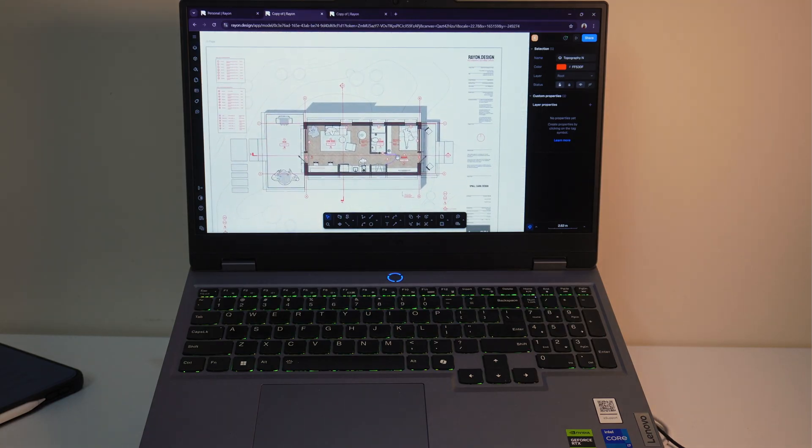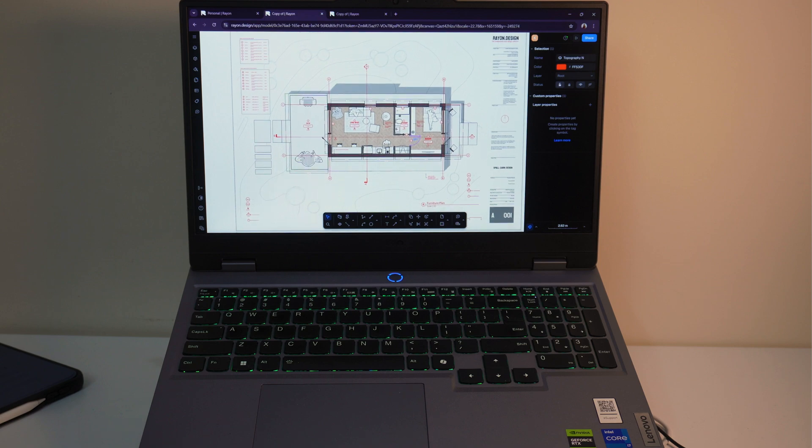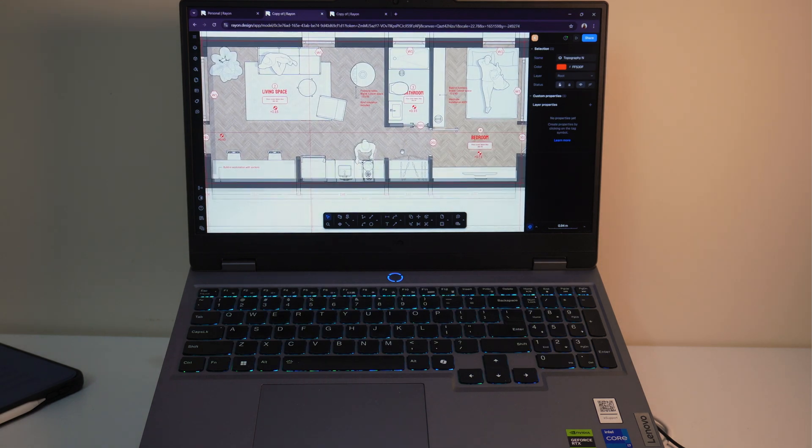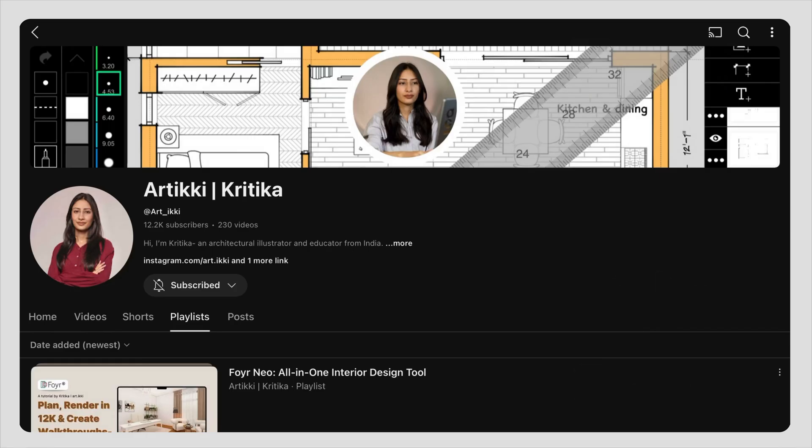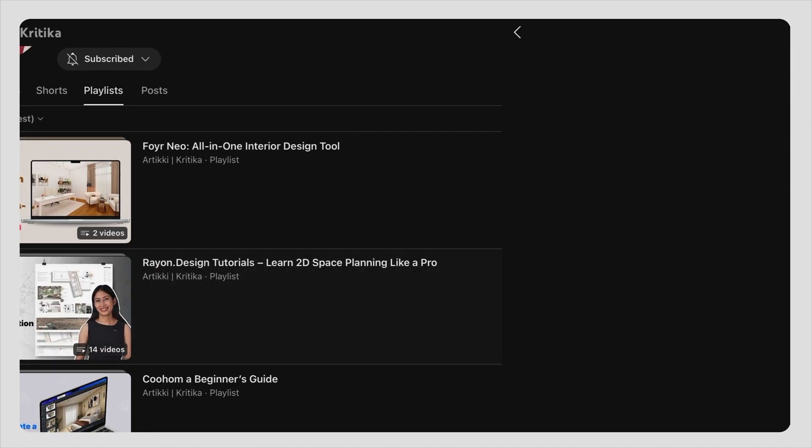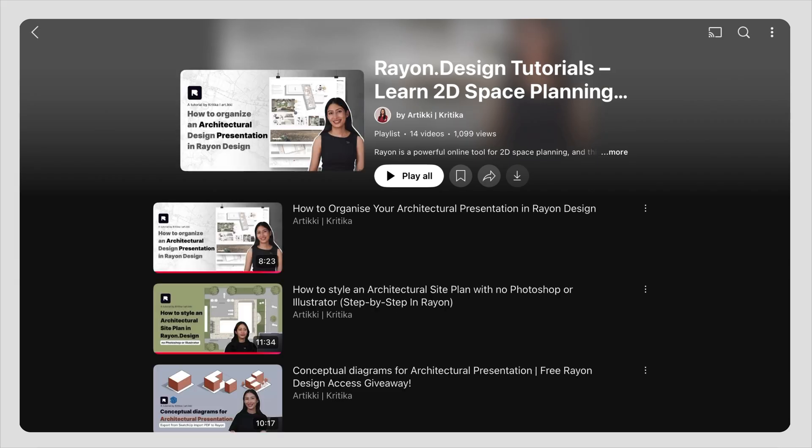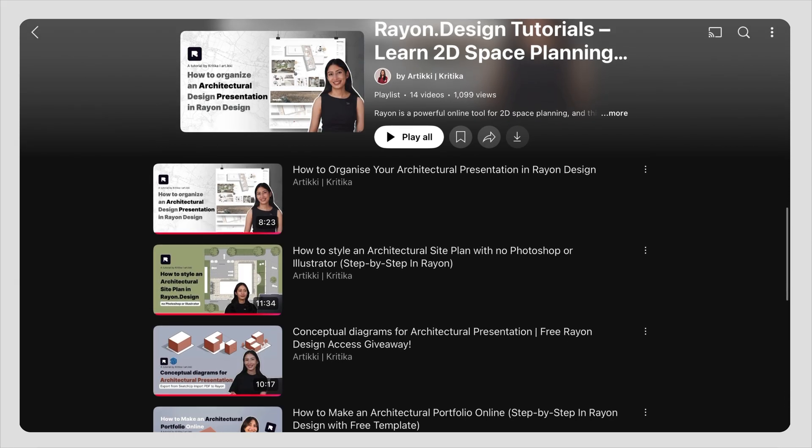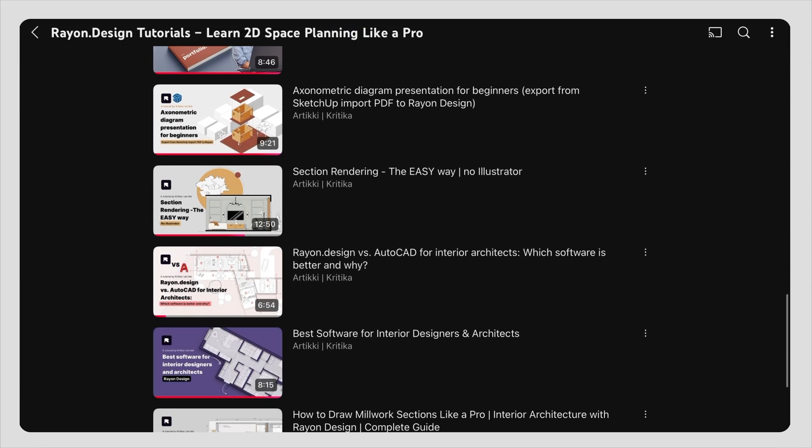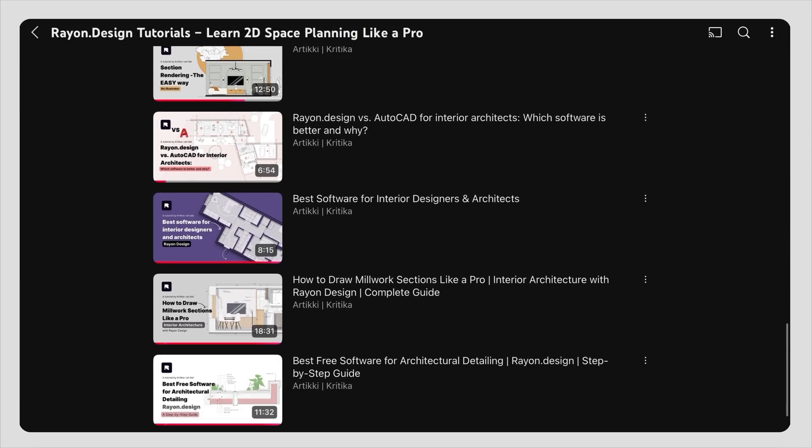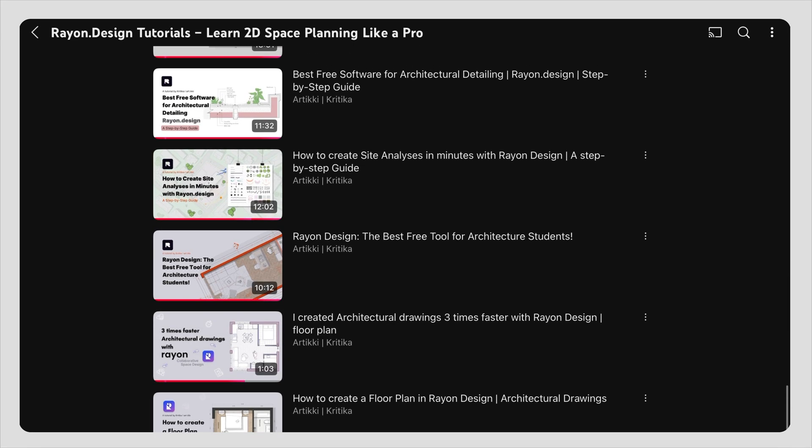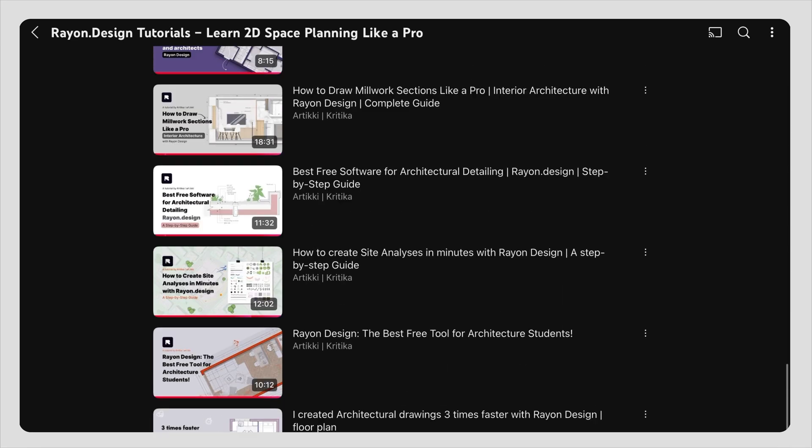So that's Rayon Design. If you want to explore more, I have created a full playlist on my YouTube channel where you can go in depth on different features like construction details, concept diagrams and plan presentation. And that's how you can simplify your semester with Rayon Design.